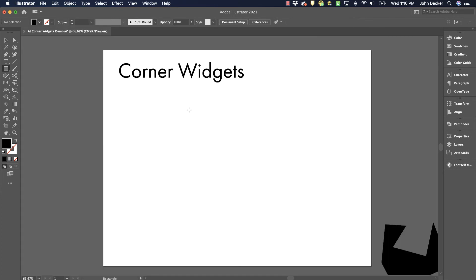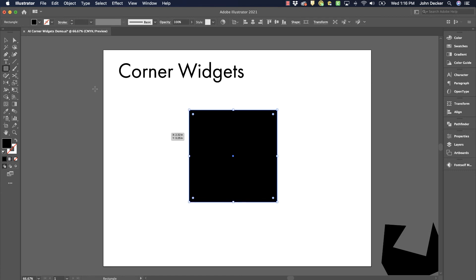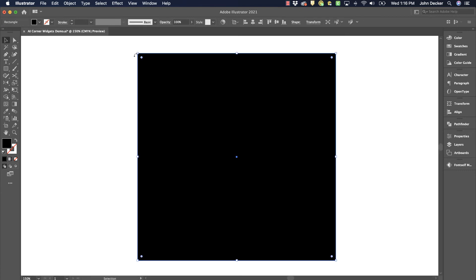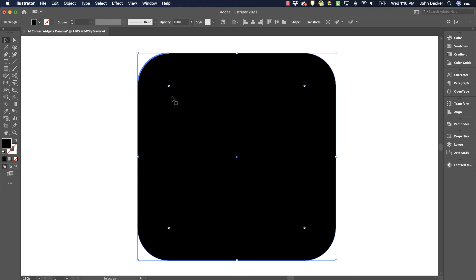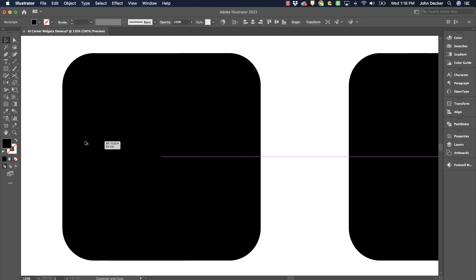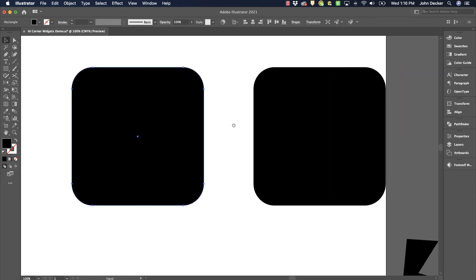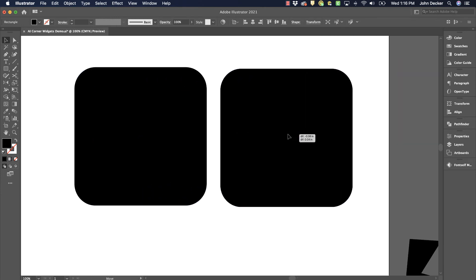I do want to point out one last thing here with rounding corners. So I'm going to zoom in here. I've got a rectangle, and I'm going to round all the corners. Let's say I like that shape. I'm going to make a copy of it, and I'm going to show you something that you need to be aware of.